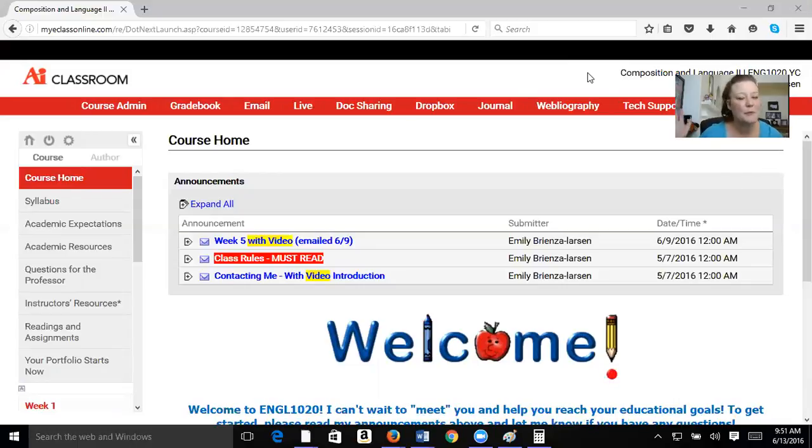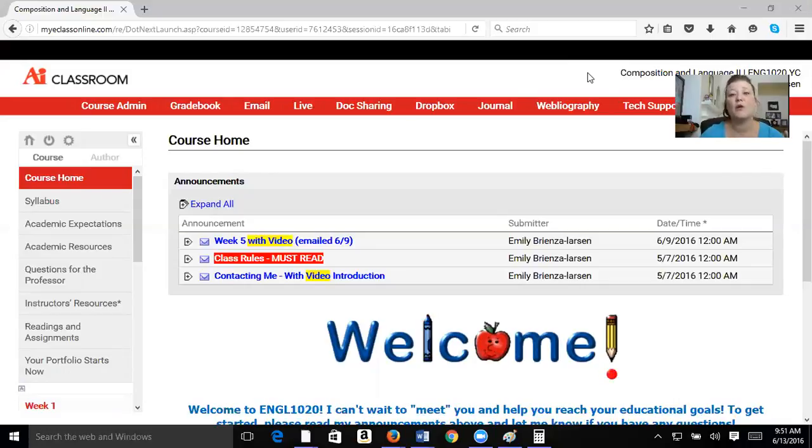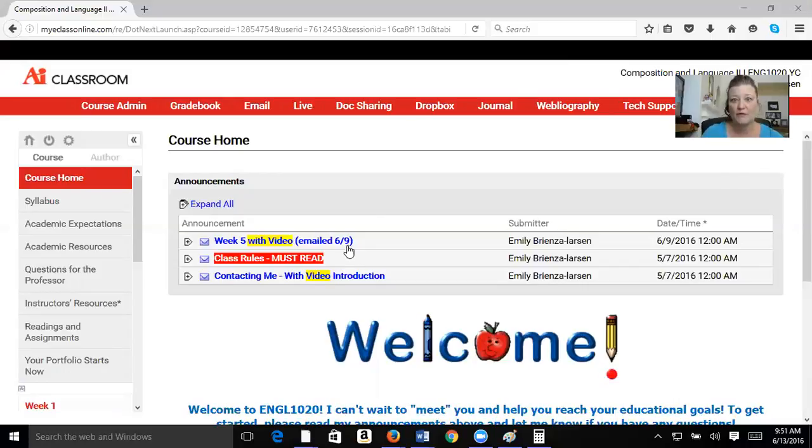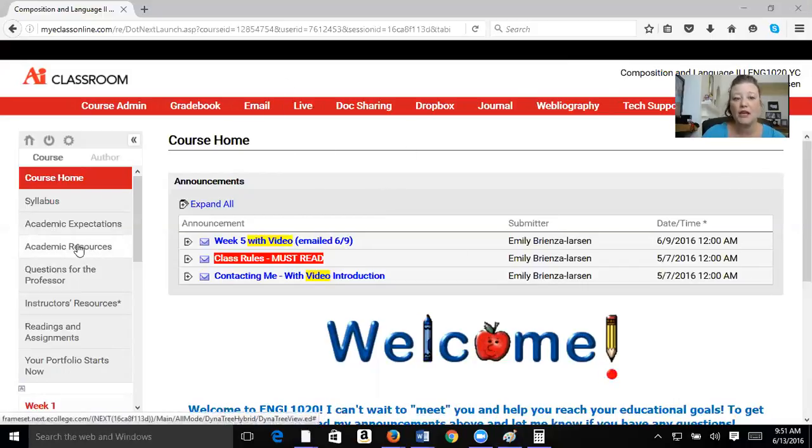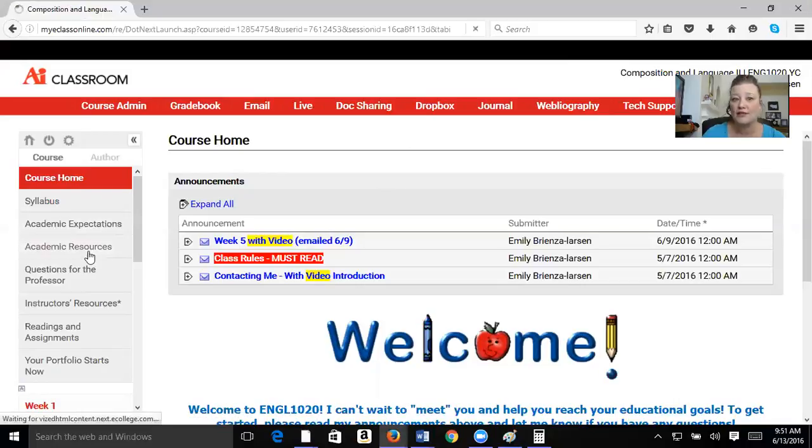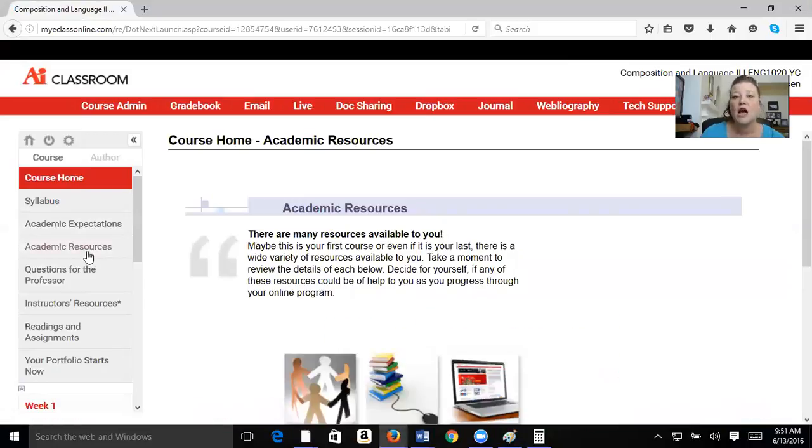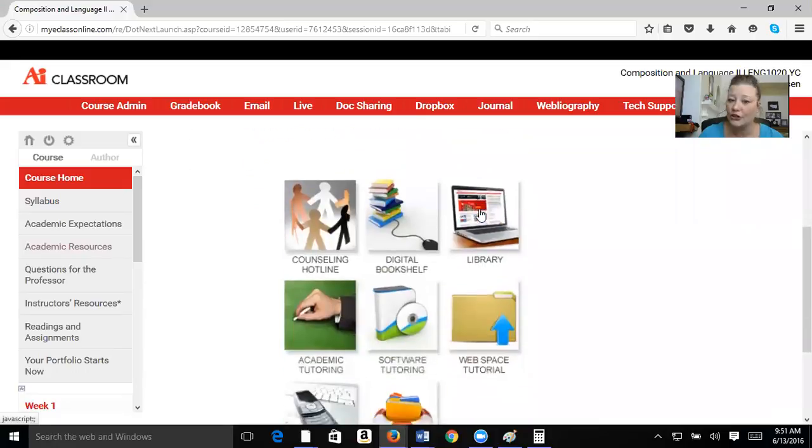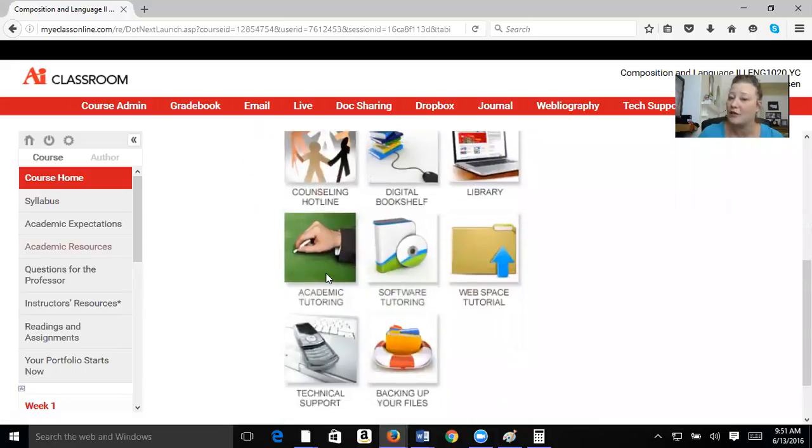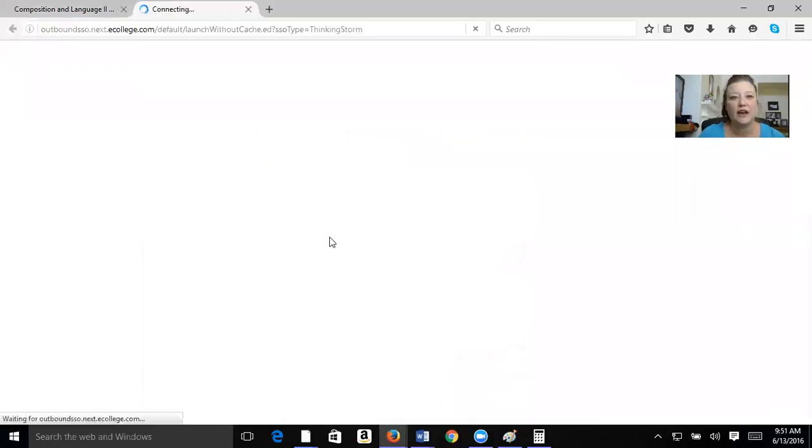But I'm back online. I'm going to make sure we're on the right track, but I did want to show you guys really fast how to access the tutors because some of you are having trouble doing that. So I've logged into our classroom. If I click here on academic resources, you can see all the different things that AI offers you, including academic tutoring. So I'm going to click there.